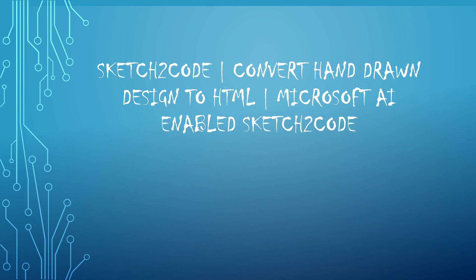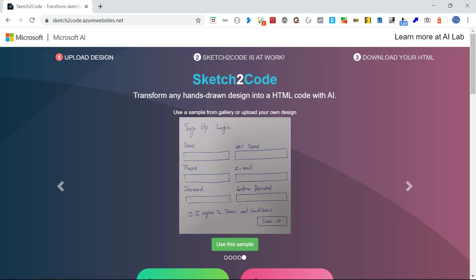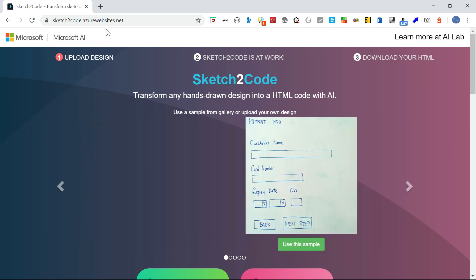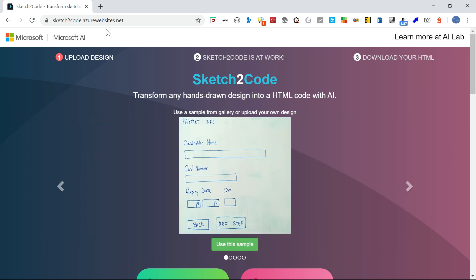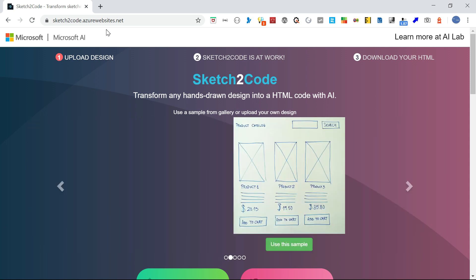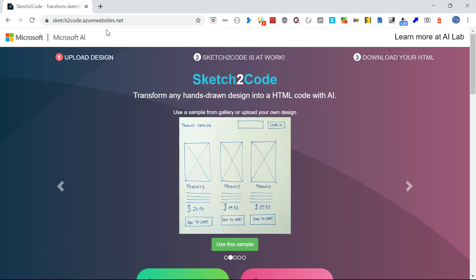Hi all, welcome to Tech Forum. In this video, let us see how to transform any hand-drawn design into HTML code through Microsoft AI-enabled Sketch to Code. Sketch to Code can be accessed through the following URL: sketch2code.azurewebsites.net. This applies AI algorithm to convert hand-drawn designs into HTML.